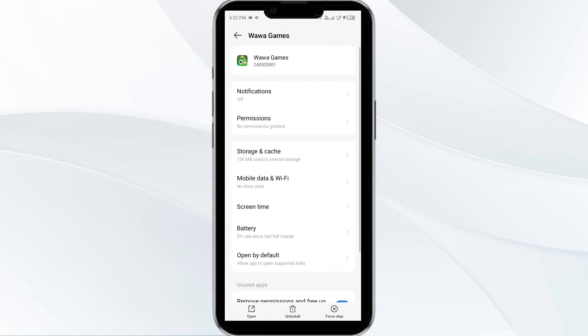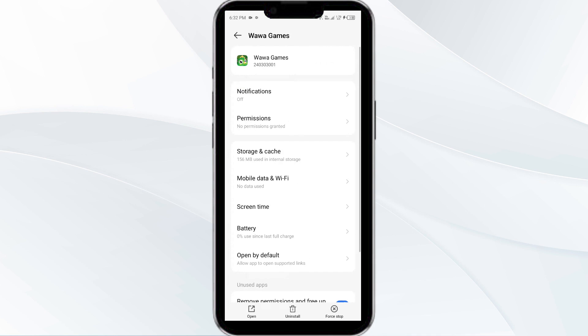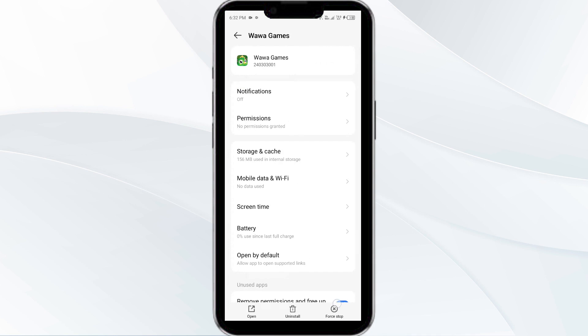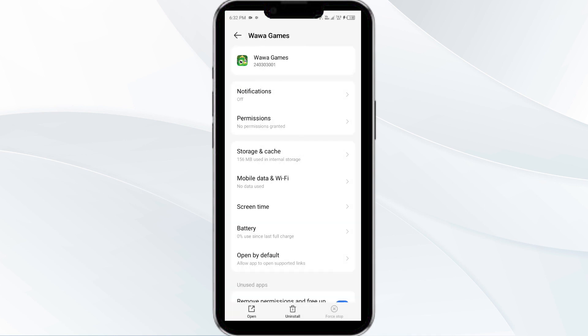Then click on force stop from the bottom right corner. Confirm by clicking OK and then reopen the app.